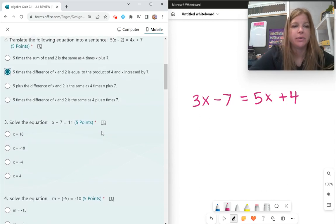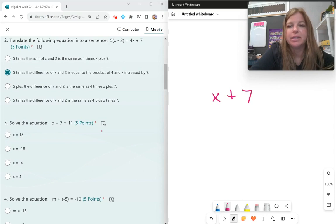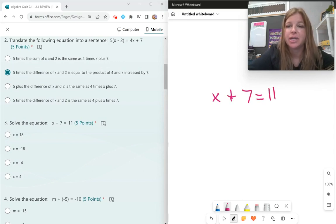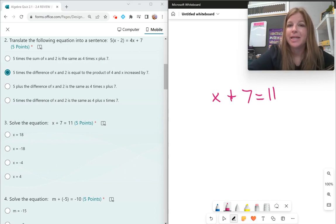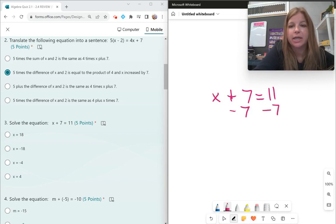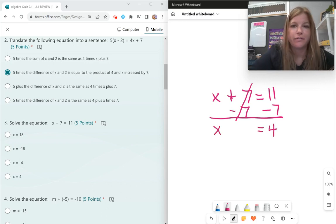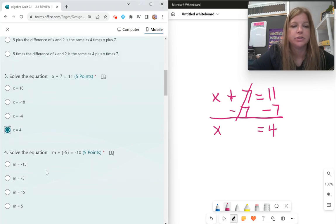Number 3: solve x plus 7 equals 11. I always tell my students to look at the equation and ask: do you have numbers on both sides? Here we do — a 7 and an 11. Which number is on the same side as the variable? It's positive 7. To get rid of a positive 7, you subtract 7. Subtracting 7 on both sides, I'm left with x equals 4. Friendly problem, friendly answer.